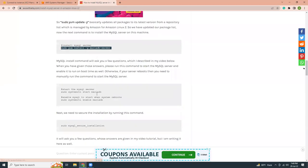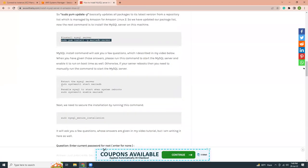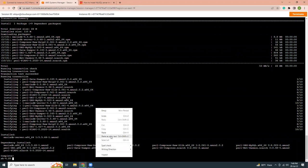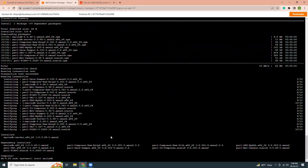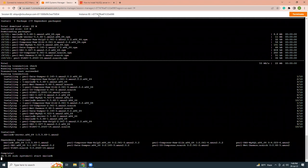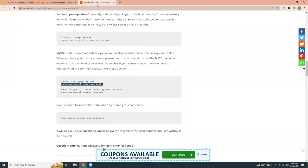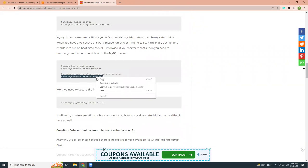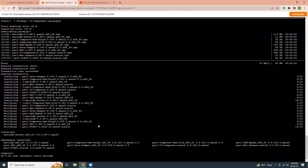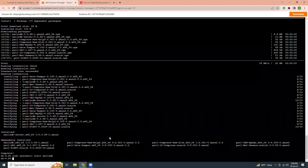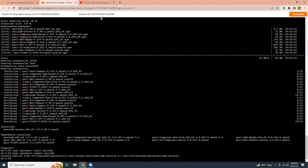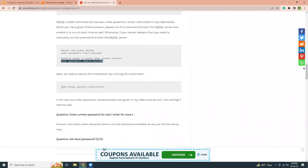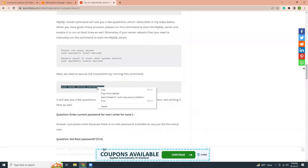Then I'm going to start the MariaDB server. Command is simple, sudo systemctl start. Then I'm going to enable it.